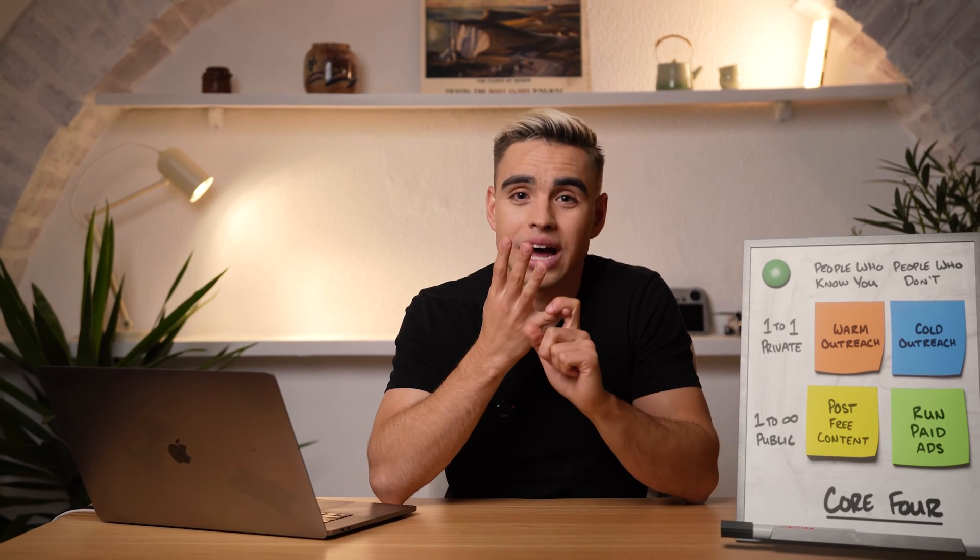According to Alex, there are four main ways to generate leads: contacting people he knows, running ads, content, and cold outreach. He needed predictability, so frankly, content was out of the question. We already know what happened to ads, and at his scale, contacting people directly that he already knew just wasn't possible. So cold outreach it was.